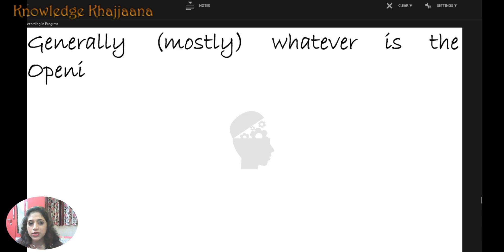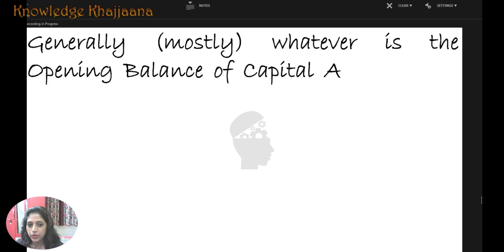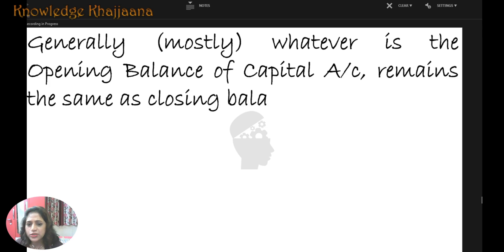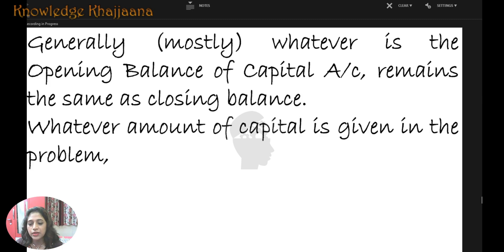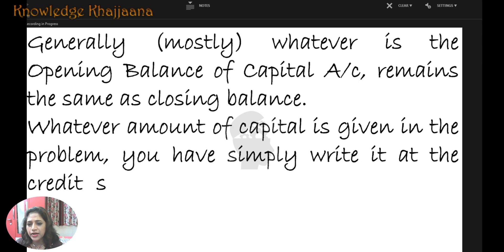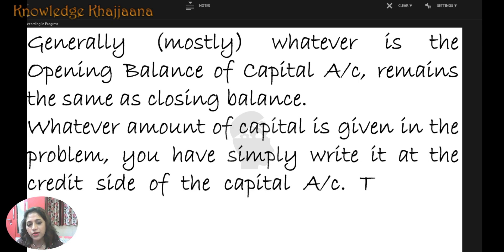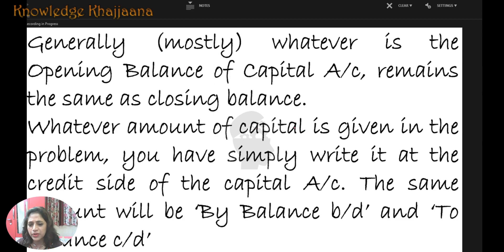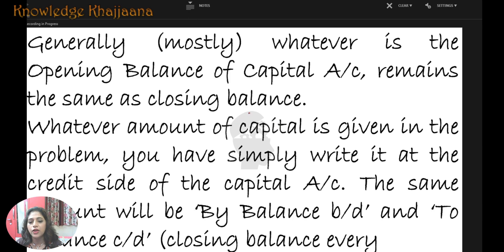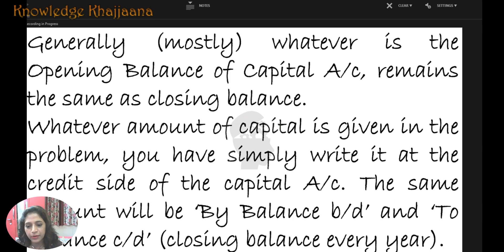Generally, or mostly, whatever is the opening balance of the capital account remains the same as the closing balance. Whatever amount of capital is given in the problem, you simply write it on the credit side of the capital account — the same amount will be 'By Balance Brought Down' and 'To Balance Carried Down.'